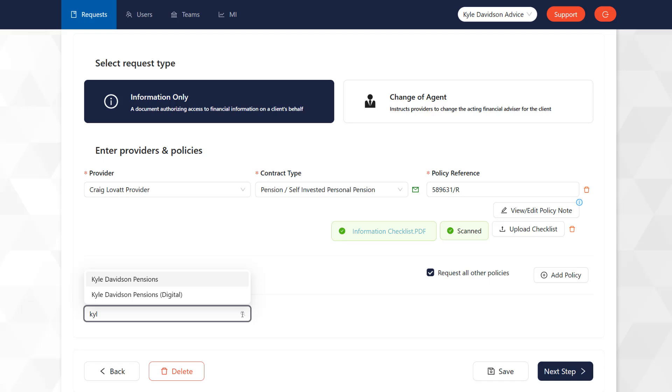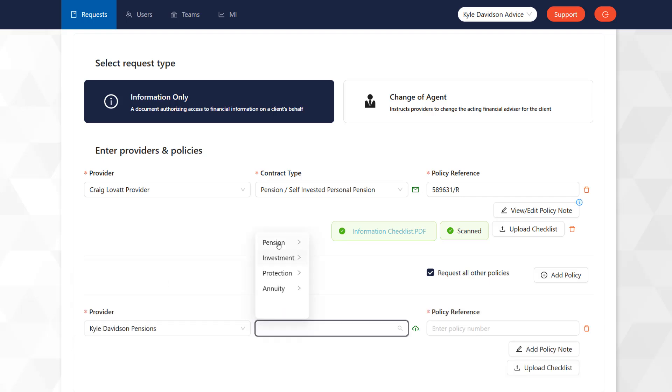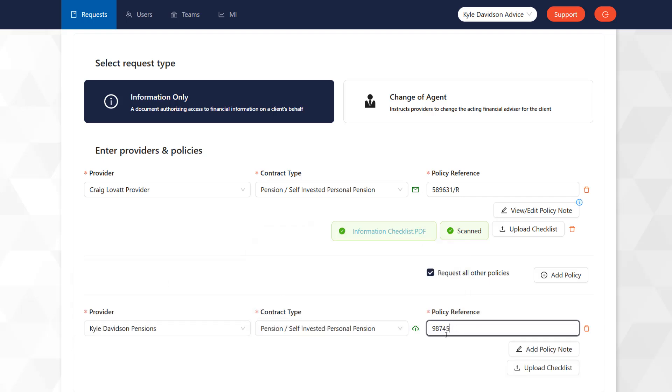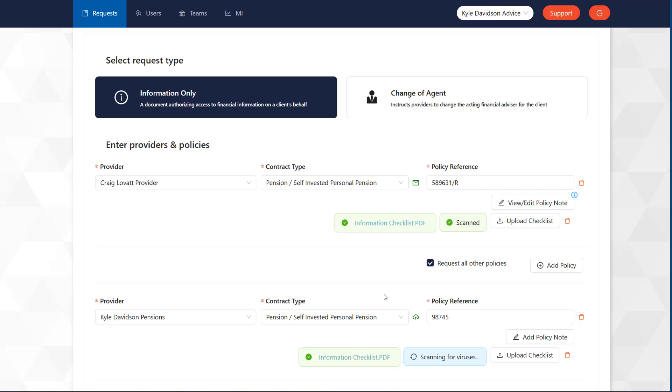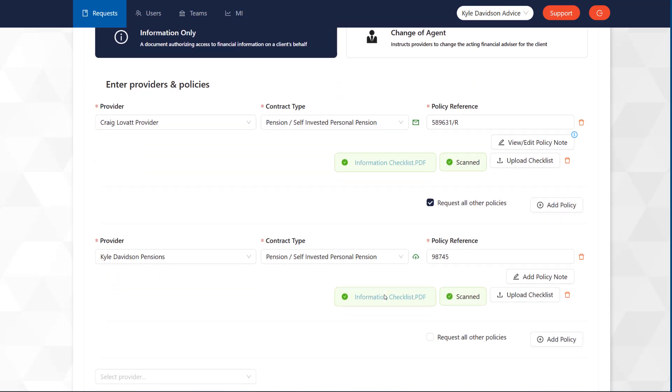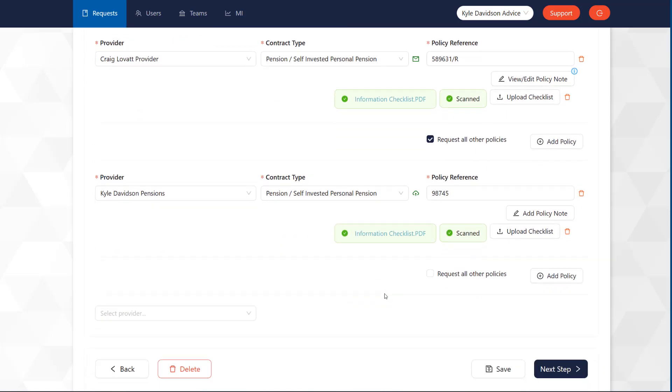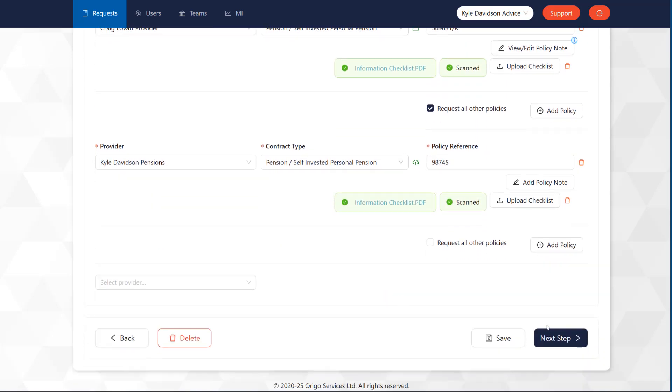You can submit your request to multiple providers by selecting them from the subsequent drop-down menus. Once you have added all policies to your request, select Next Step.